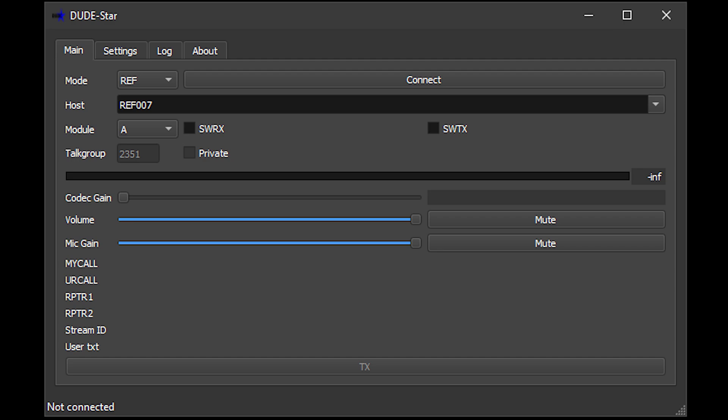Hi and welcome back to another TechMinds video. In this video we're going to be taking a look at a piece of software called DudeStar. This software has been created by Doug McLean, a ham radio operator from the United States with callsign Alpha Delta 8 Delta Papa. In short, it's a cross-platform software package which allows direct connection into the most popular ham radio digital modes.